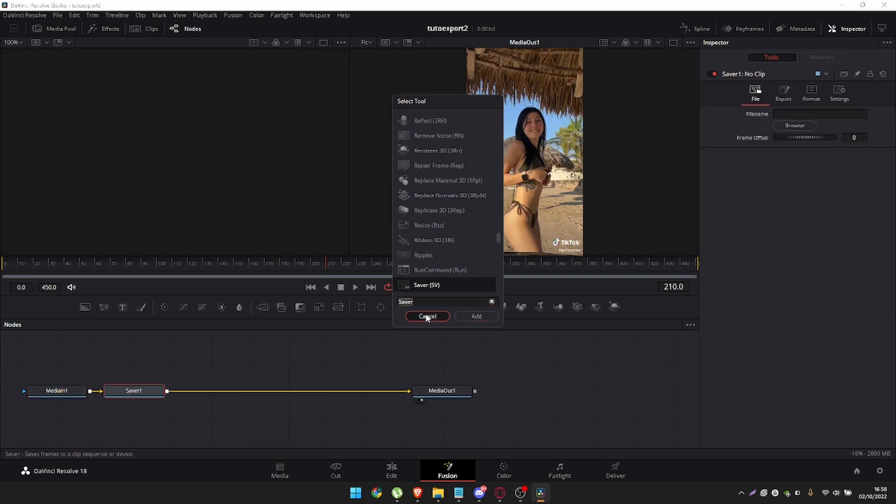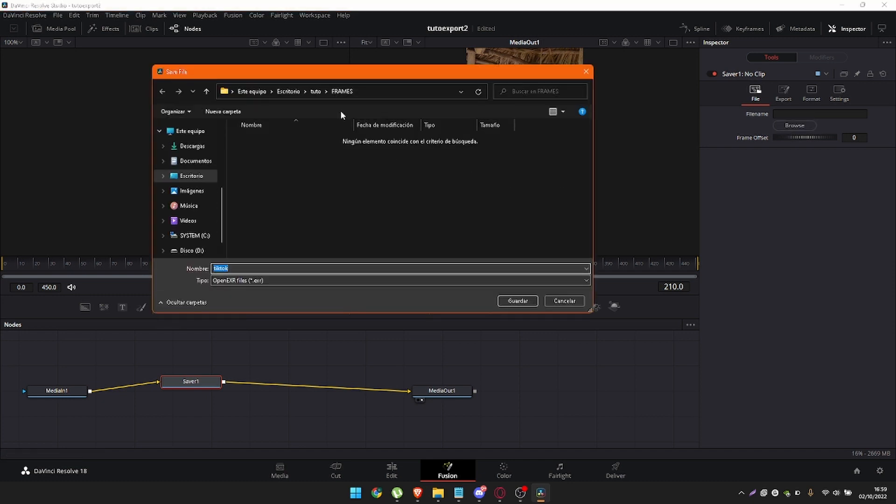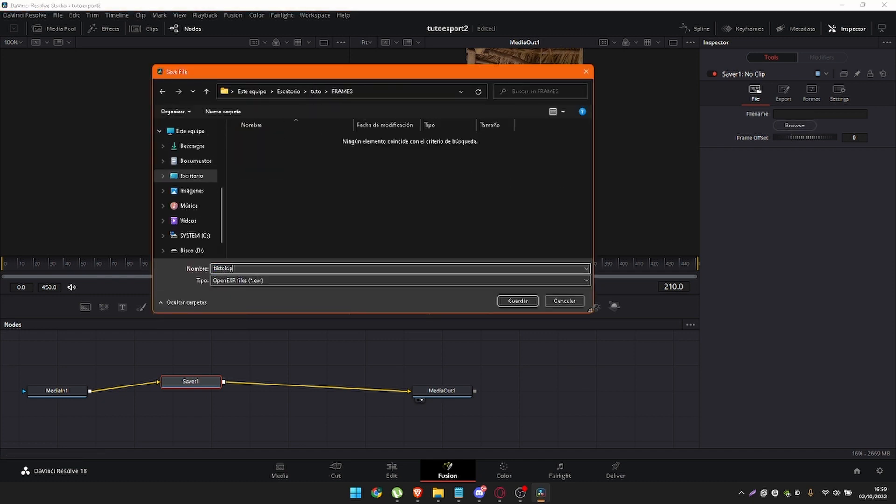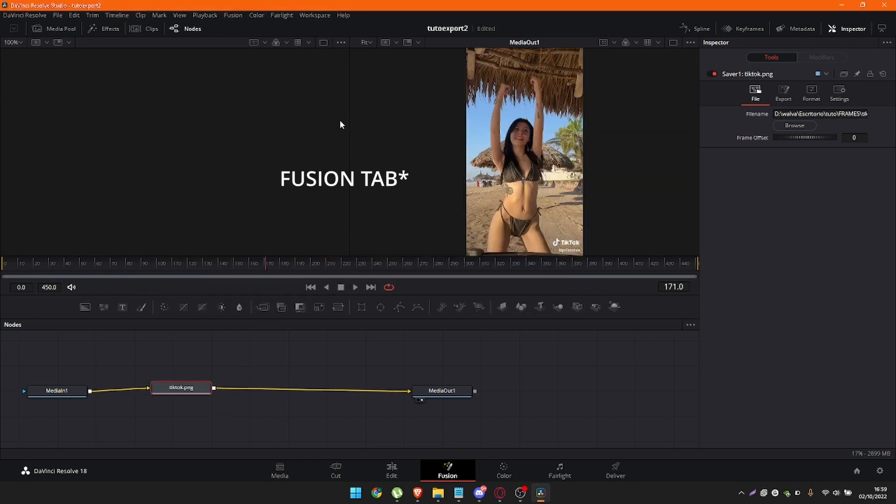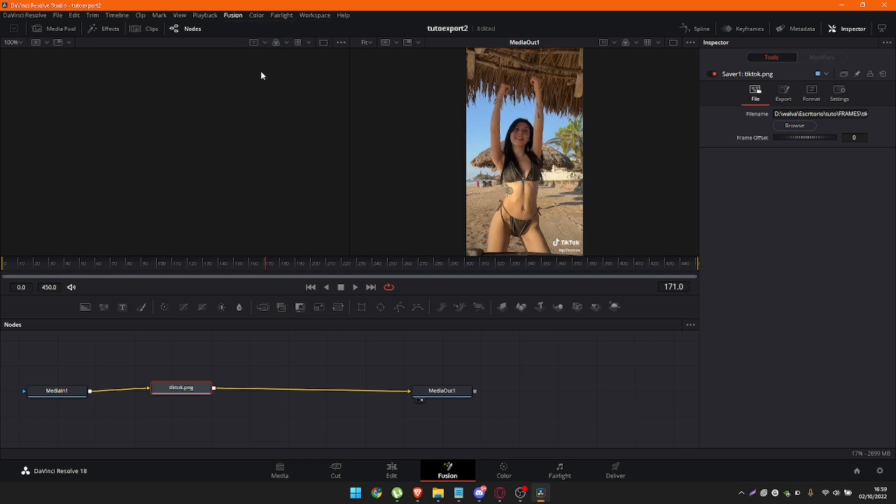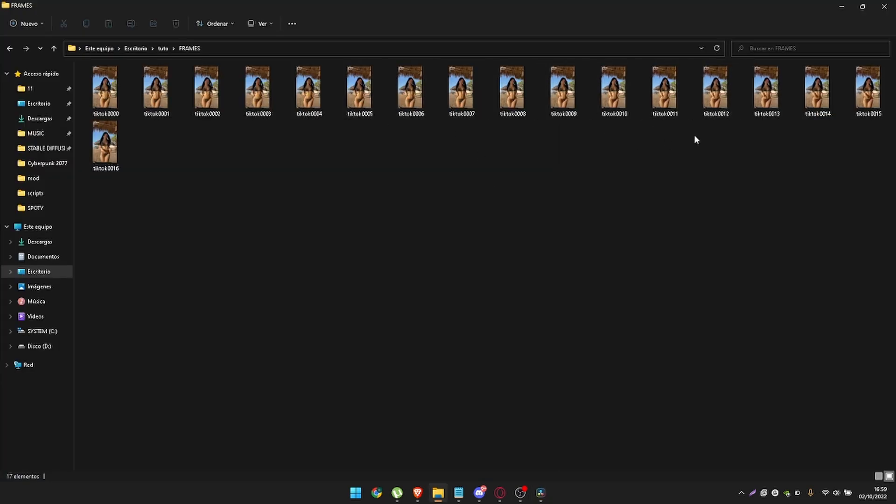Now select the saver node and click the browse button. Choose a folder, a name, and finally it is important that you put the PNG format. Now just go to the render tab and click on render all savers. It will automatically start exporting frame by frame in your selected folder.